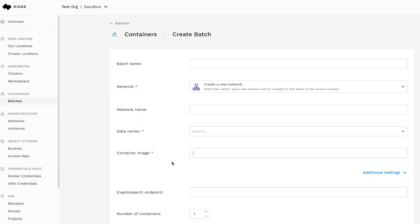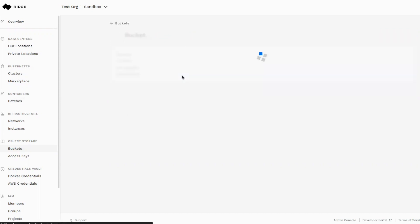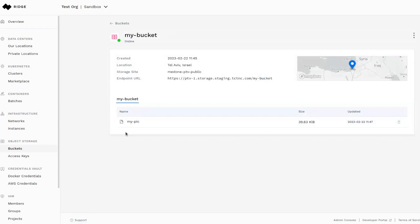Now let's look at Ridge's object storage solution. Ridge manages access keys and buckets across hundreds and thousands of locations. Here you see a bucket running through a provider in Israel. It's fully compatible with the S3 API and here you can see the access keys to this location.